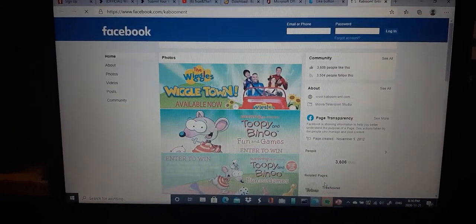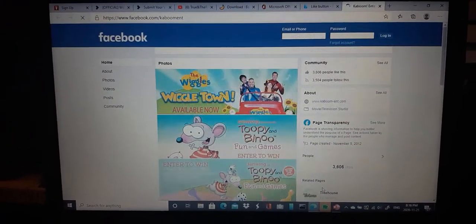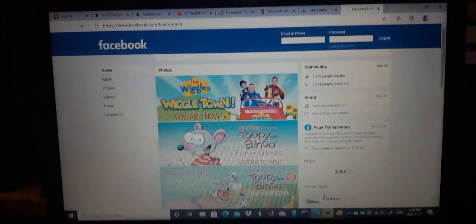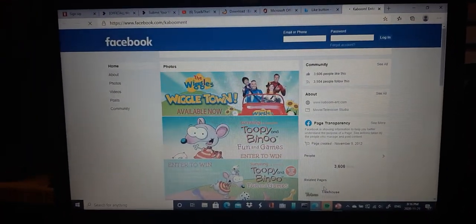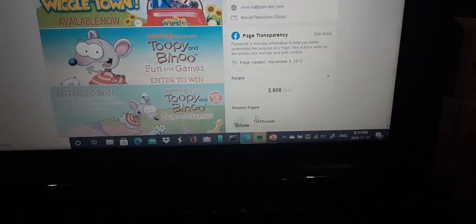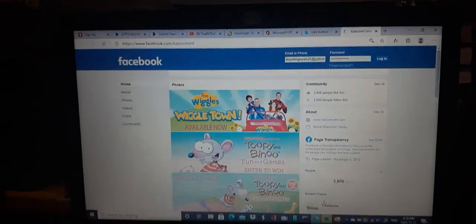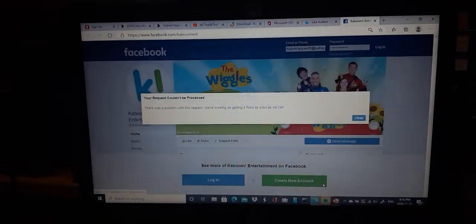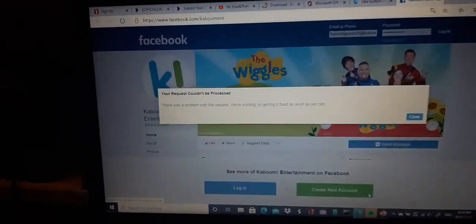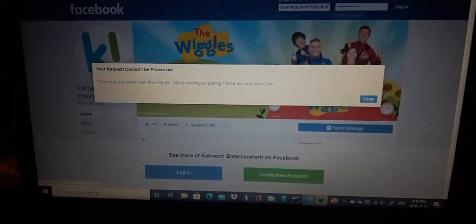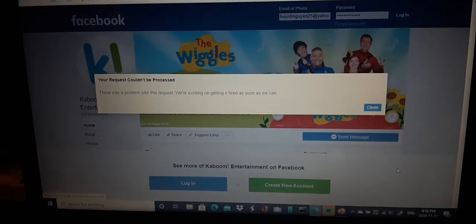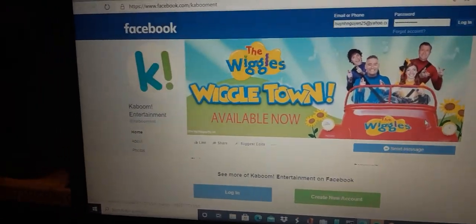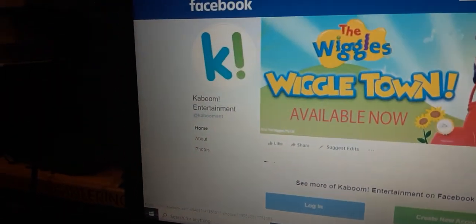Well, would you look at that. It's Kaboom Entertainment on Facebook. They also have the Treehouse Network. Will you look at it? Anything, we're done soon.